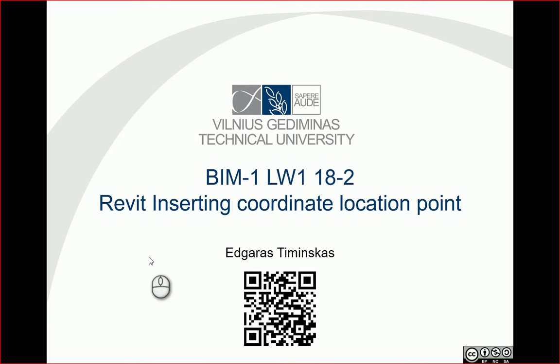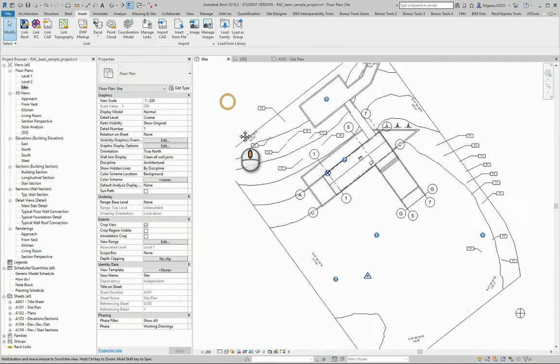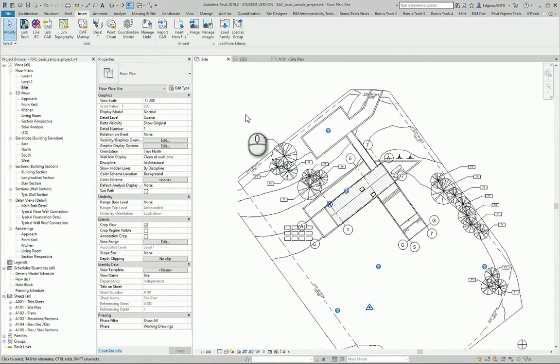Hello, let's look at how to insert coordinate location points to your site plan. Let's activate our site plan.